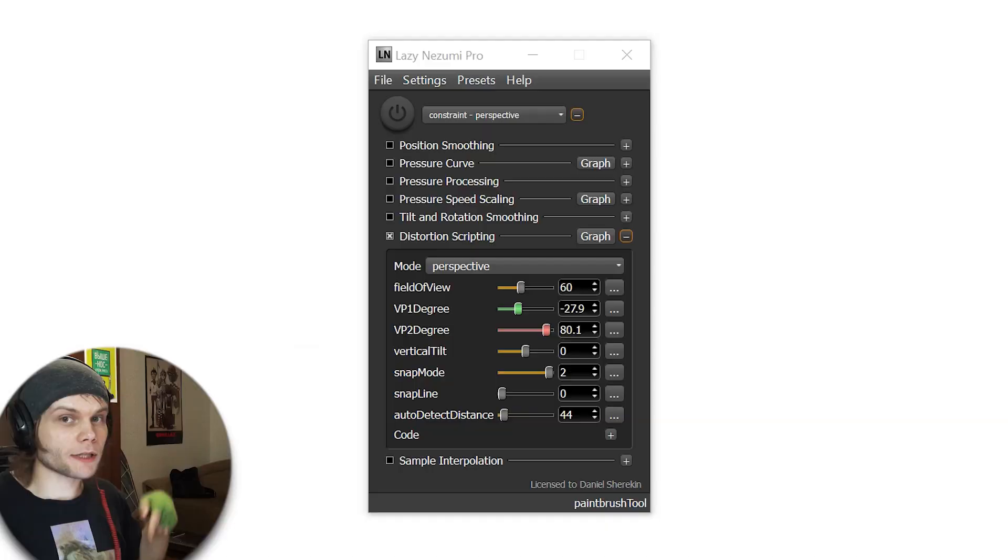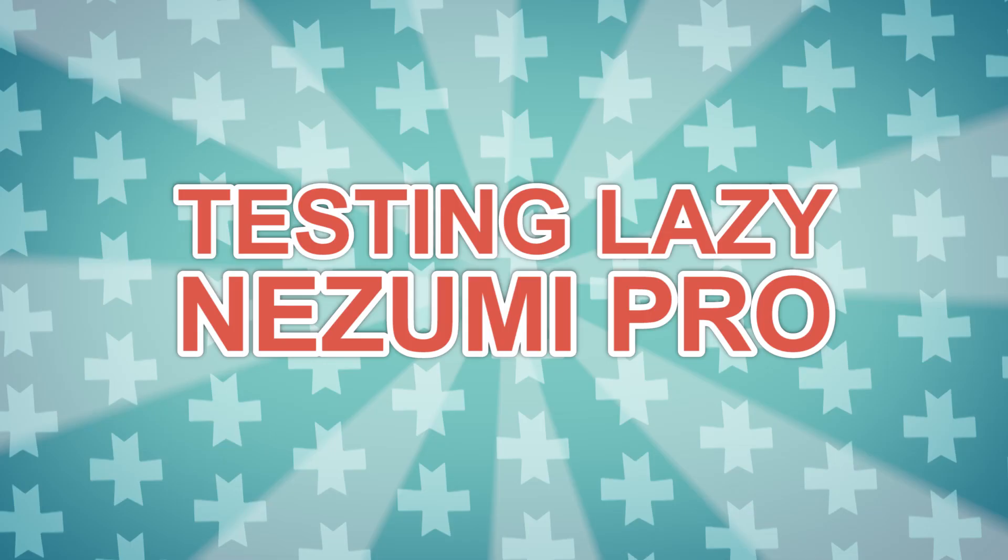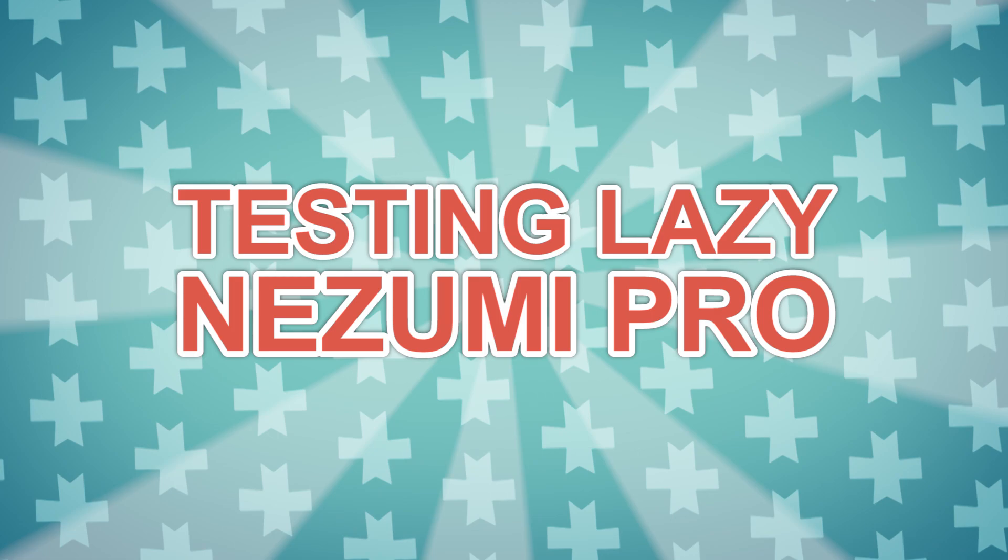Hi friends! My name is Borrodante and welcome to Jackass! Let's check out LazyNizumi Pro!